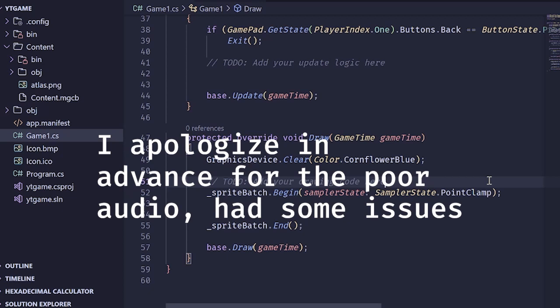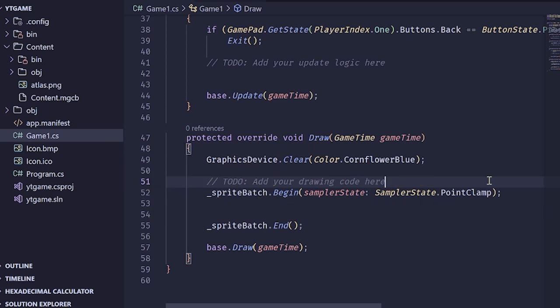Hello, welcome to the next episode in the MonoGame tutorial series. Today we're going to be covering scene management. We're going to look at two approaches: one is very simple and good for small-scale applications, and another is more robust but harder to implement.